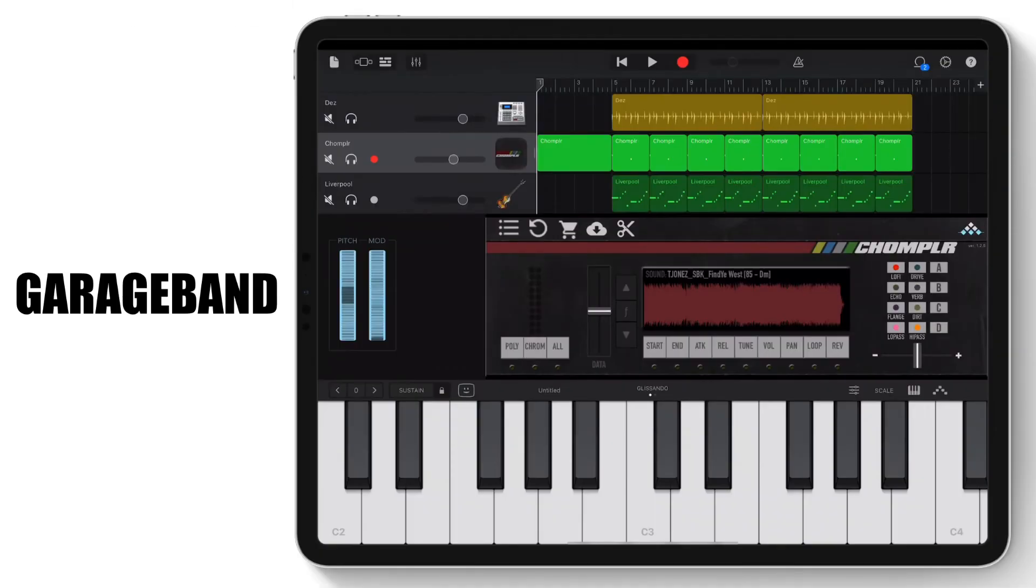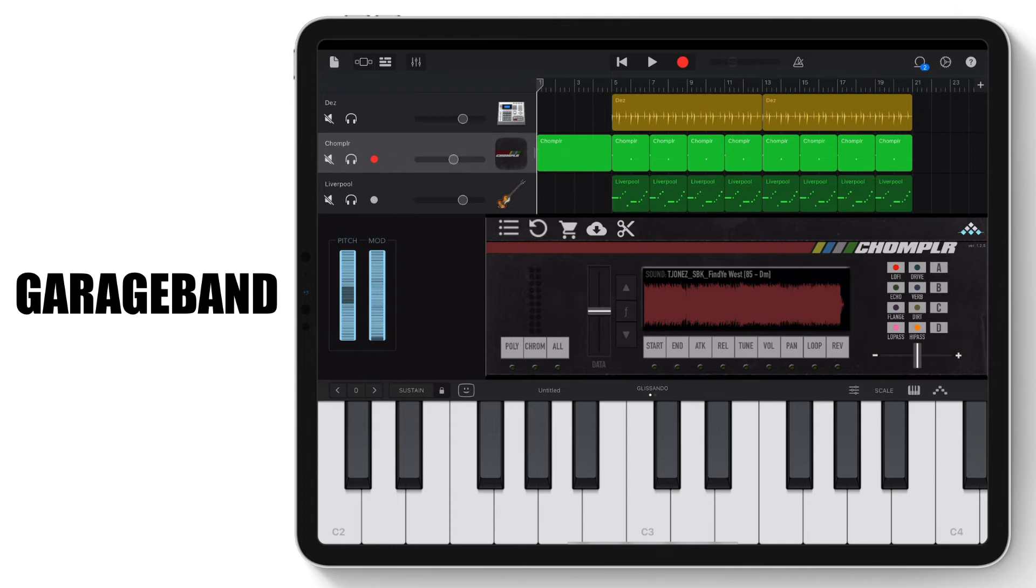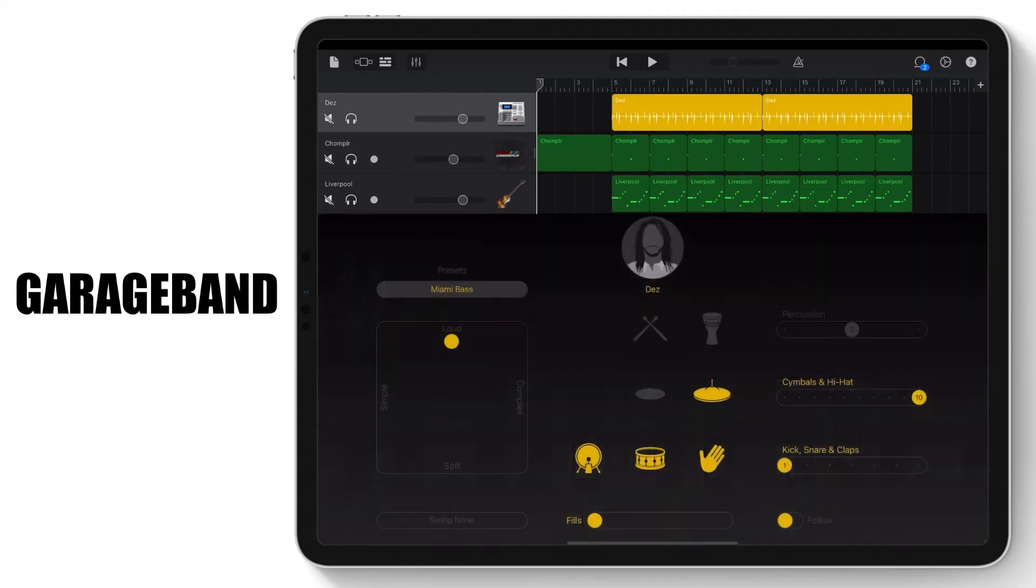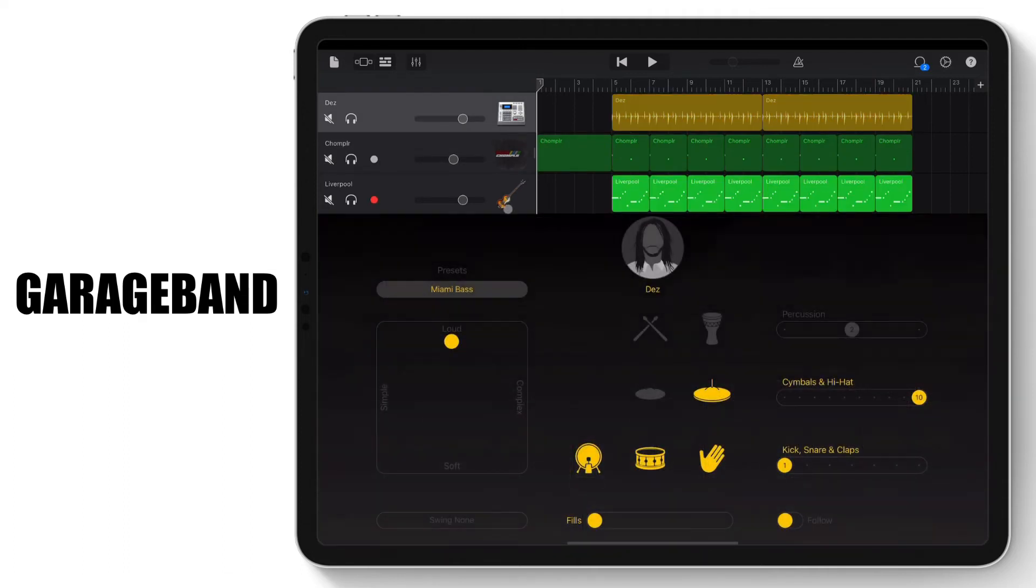Here is a beat that was created within GarageBand. In this beat, only one instance of Chompler was used, which is the main melody/sample. The other two layers of this beat are the built-in sounds and instruments within GarageBand, which is just the drums and the bass line.